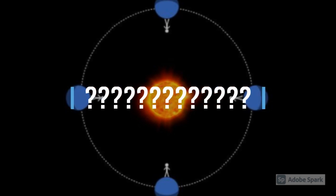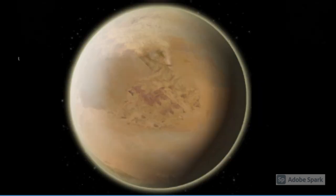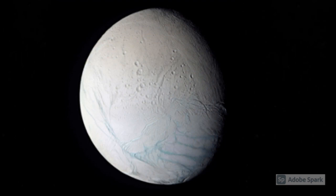So what does tidally locked mean? That means that one side of the planet or exoplanet is always facing their star, making it torrid. And the other side is in permanent darkness and it never sees the star, making it freezing.